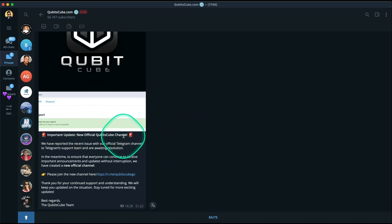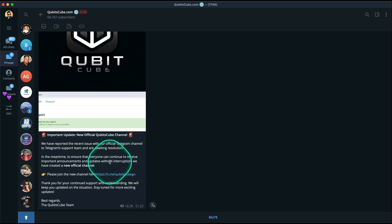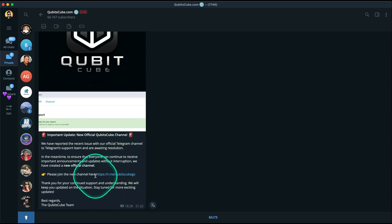It says New Official Qubits Cube Channel. We don't know the reasons, but this channel is now red flag. According to the management, they are talking to Telegram trying to solve this issue. But in the meantime, if you click on this link, it's going to take you directly to the new channel created two days ago.